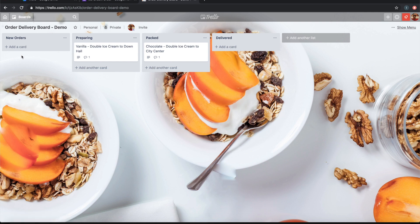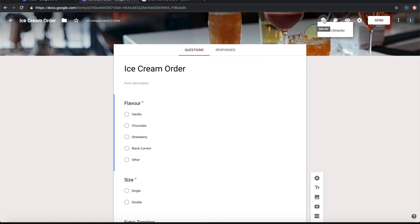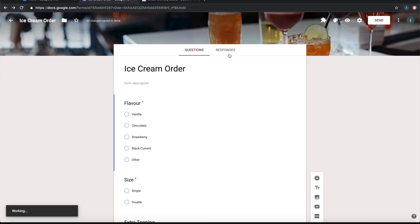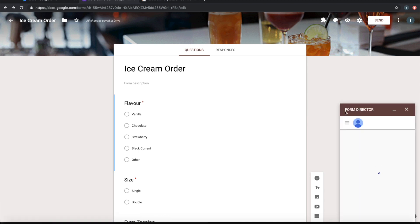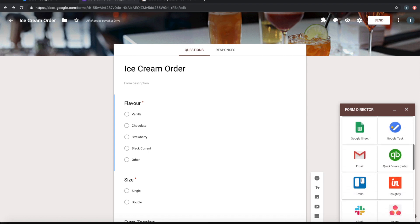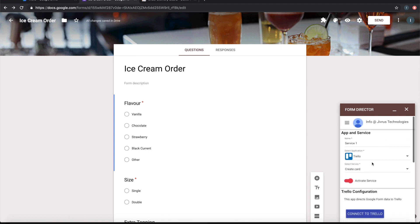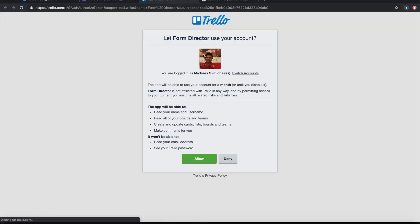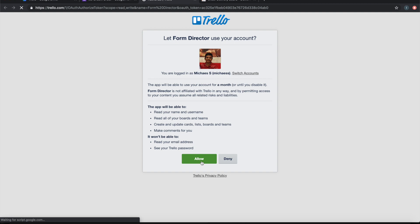So let's see how to configure this. Open Form Director, click on setup, start setup, choose Trello as an app and choose Create Card as a service. We need to connect to Trello. Now I am authorizing Form Director to connect to Trello. So it is successfully connected.